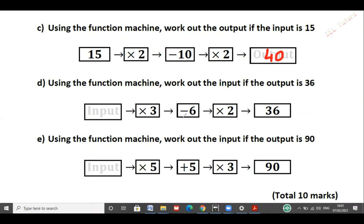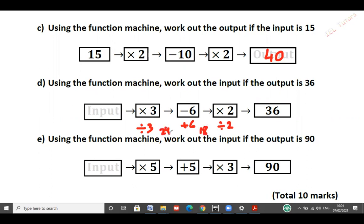Here the output is given and we have to find the input. Slightly more challenging but not too much. Going backwards, we have to do the inverse operation. Inverse of times by 2 is divided by 2. Inverse of subtract 6 is plus 6, and inverse of times by 3 is divided by 3. So 36 divided by 2 gives 18, and 18 plus 6 gives 24. 24 divided by 3 gives 8.